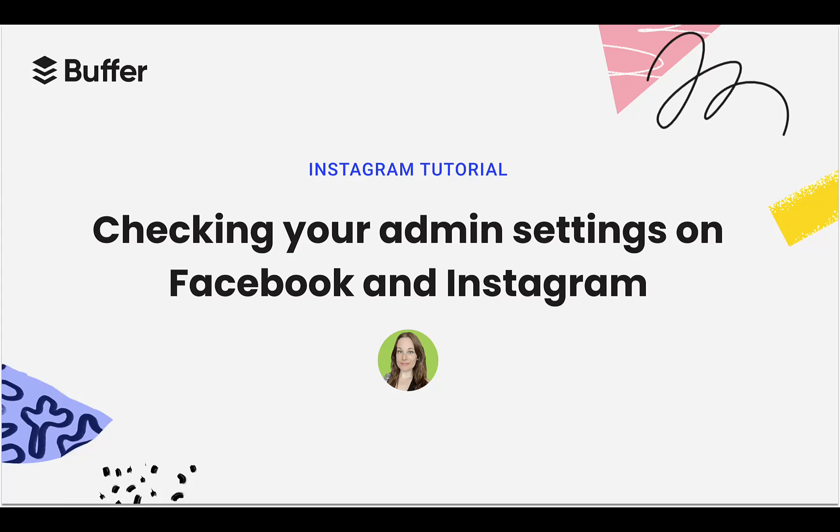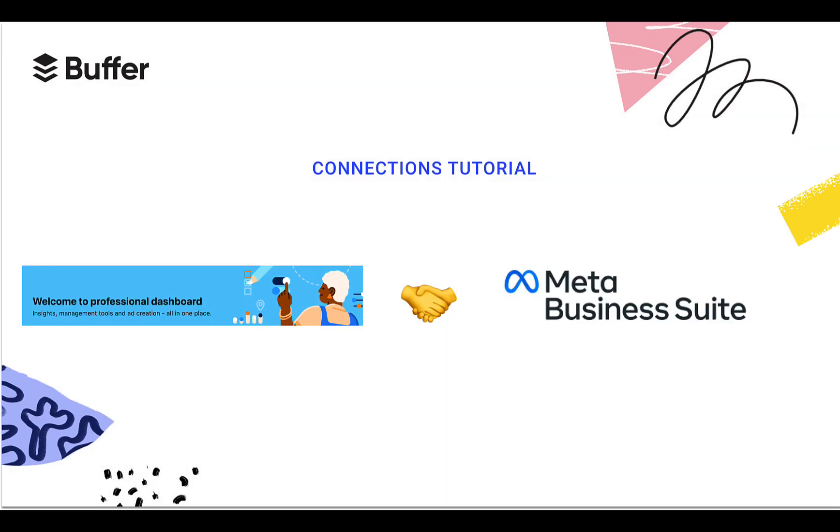Here's how to check your admin settings for Facebook and Instagram to ensure you have access to connect or refresh your social account in Buffer. We'll check both the Professional Dashboard and Meta Business Suite.